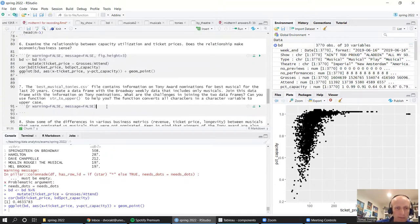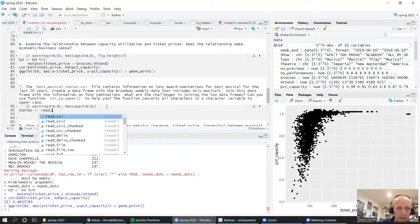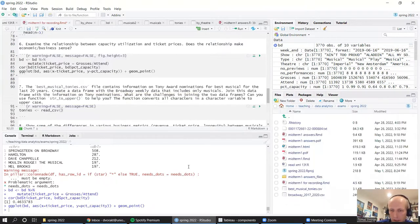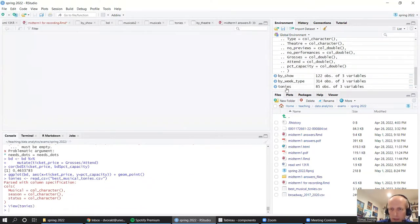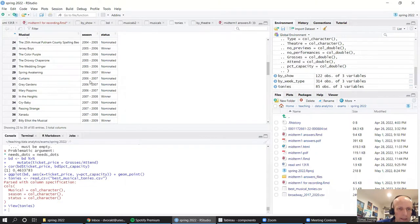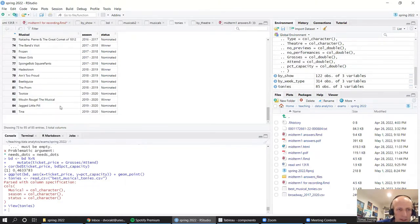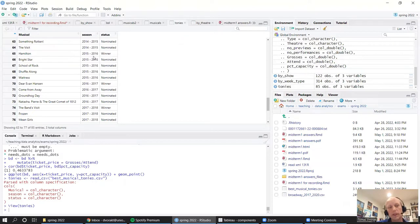Now let's load the Tony Awards data. We read_csv with the file name 'best_musical_tonys'. We've got three columns: the name of the musical, the season in which the musical was nominated or won. Looking at recent data, the last winner was Moulin Rouge, Hadestown the year before, then Band's Visit, Dear Evan Hansen, and Hamilton in 2015-2016.